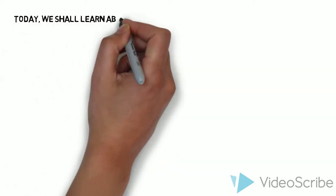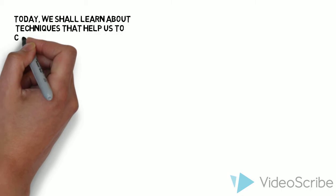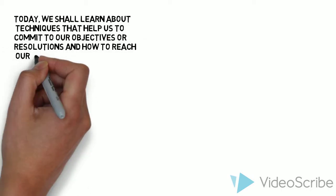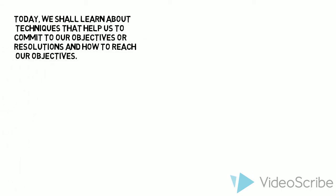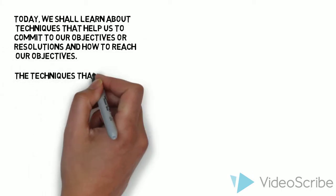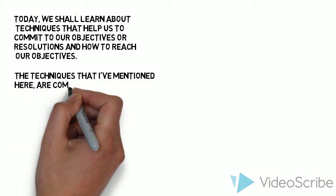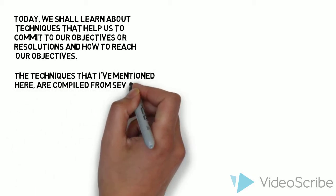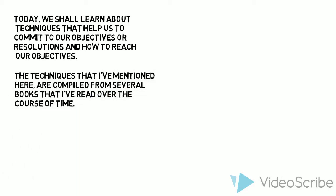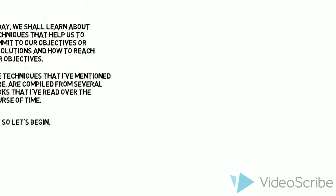Today, we shall learn about techniques that help us to commit to our objectives or resolutions, and how to reach our objectives. The techniques mentioned here are compiled from several books that I've read over the course of time. So let's begin.